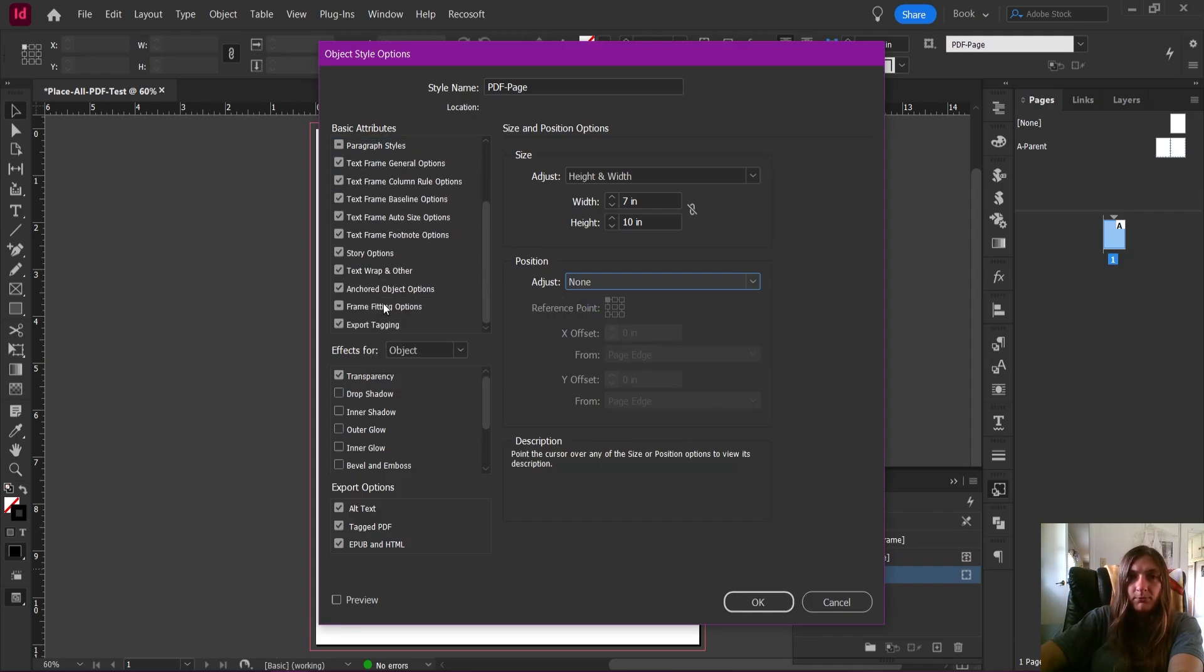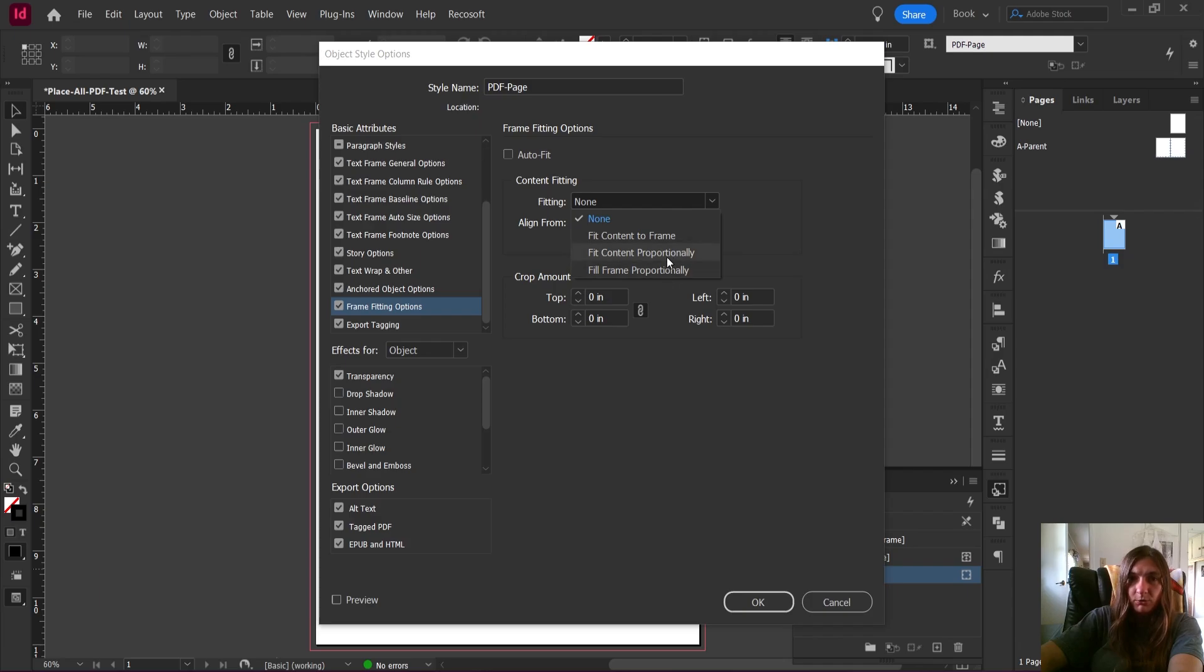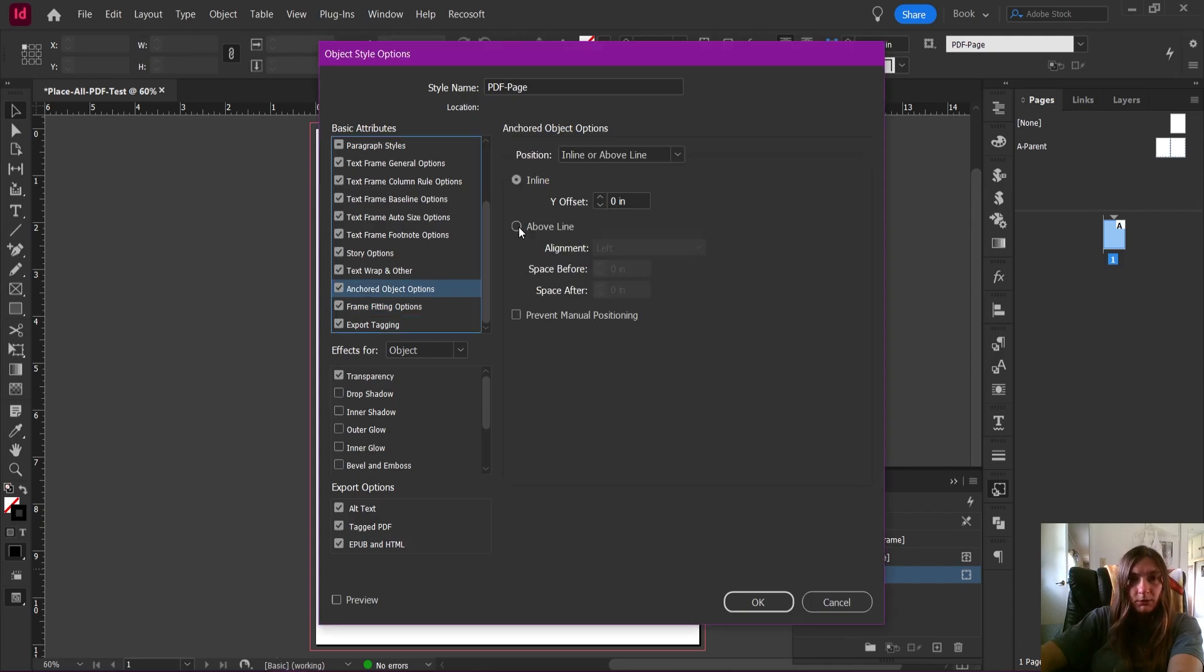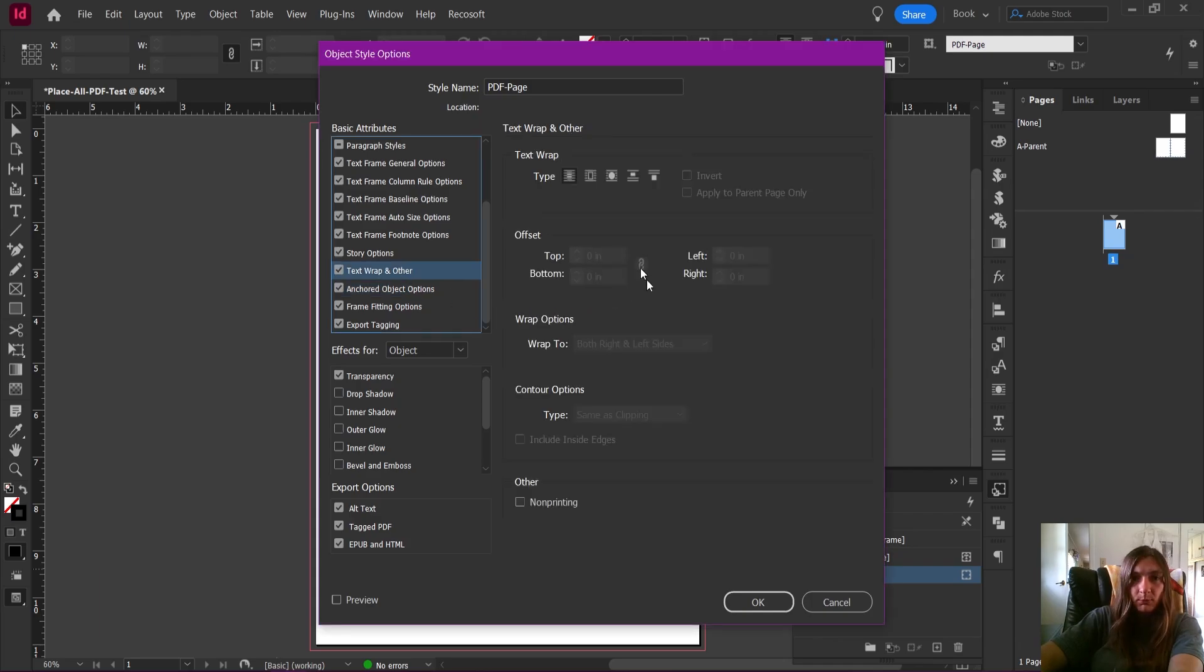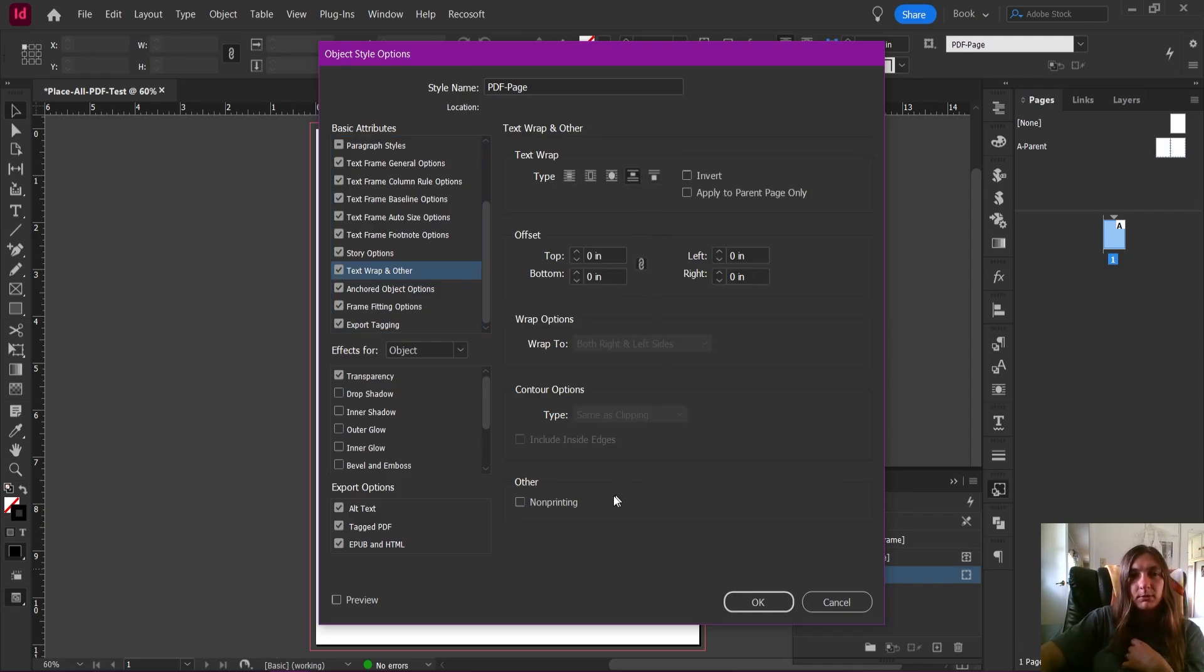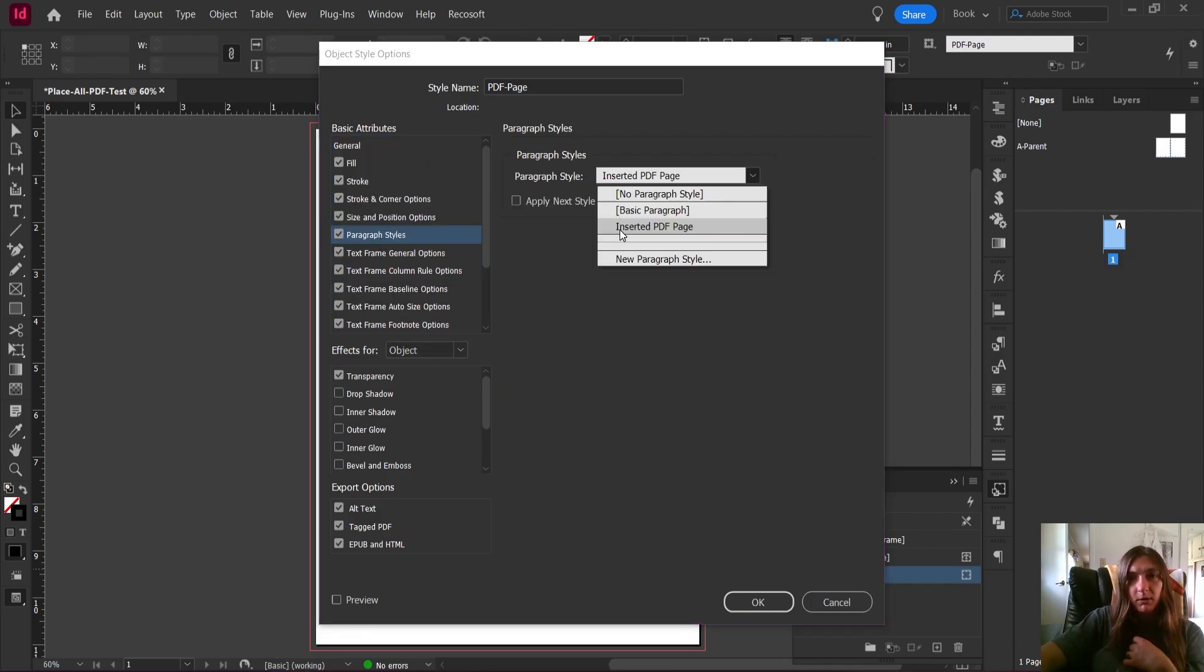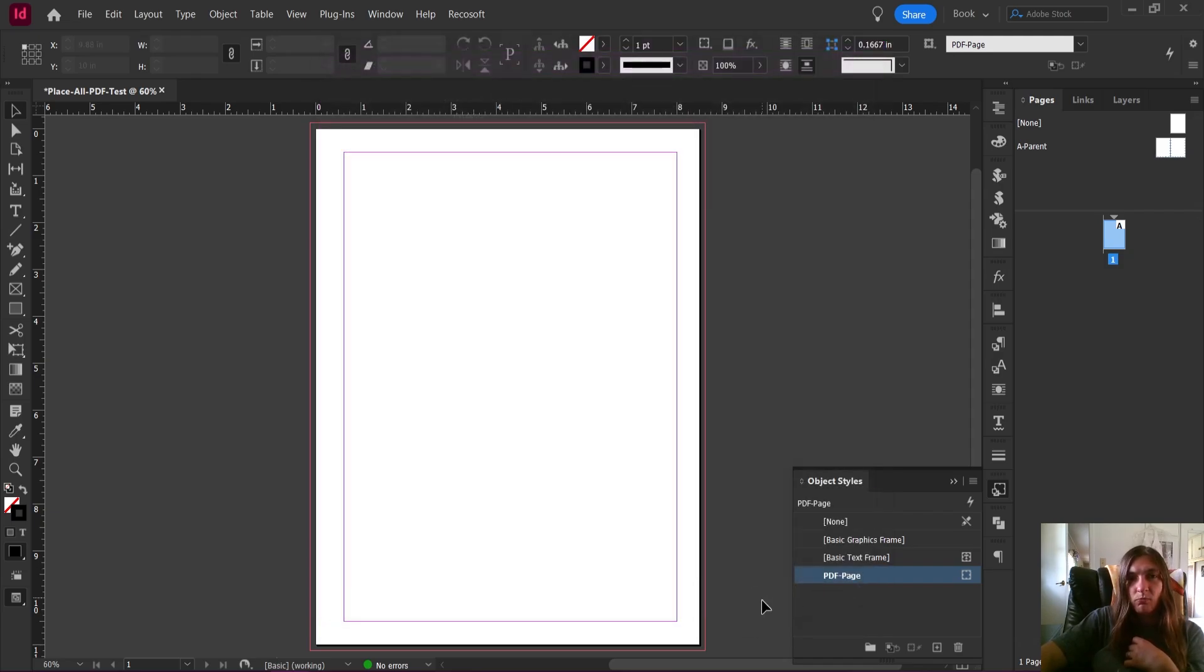Frame fitting options—we want our content to fit proportionally. Generally I like to use Above Line for my anchored object options; it seems to play nicer with text. We definitely want the text wrap on this to jump the object because we don't want any text to end up behind our objects. And yes, it already is using the paragraph style that I made for the inserted PDF page. So this looks good. Let's go ahead and try this again.